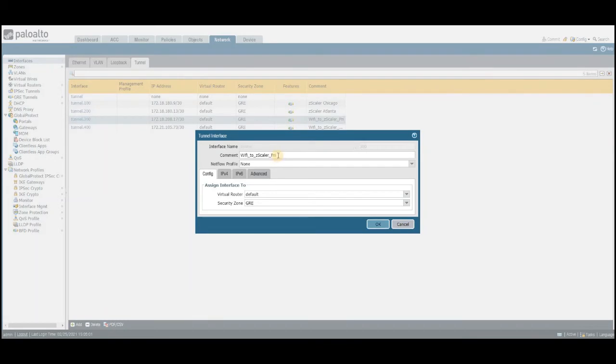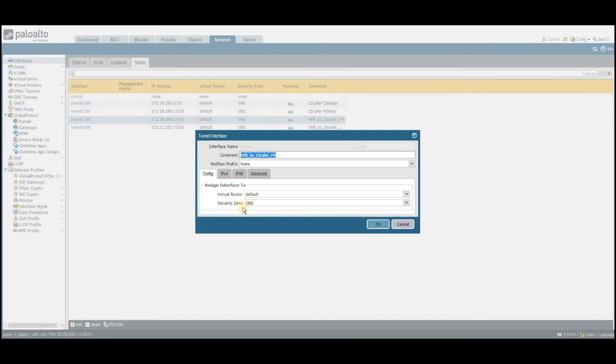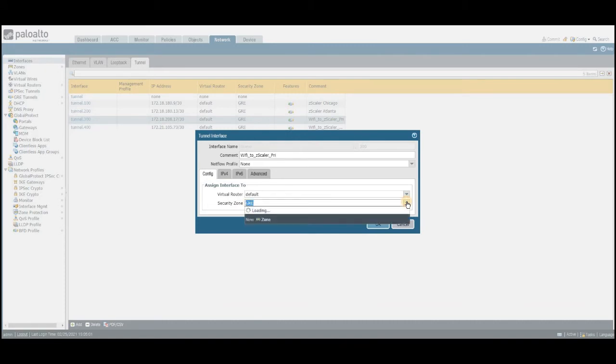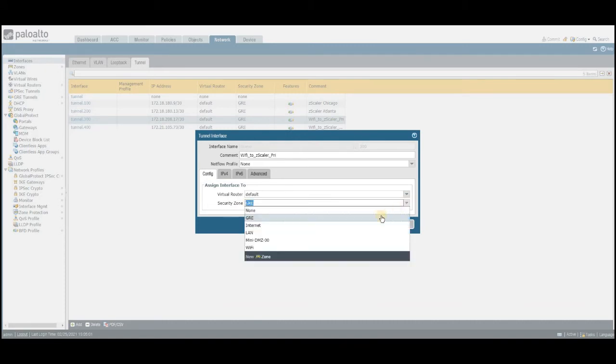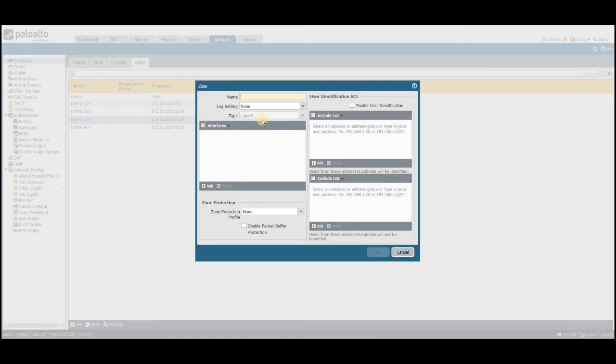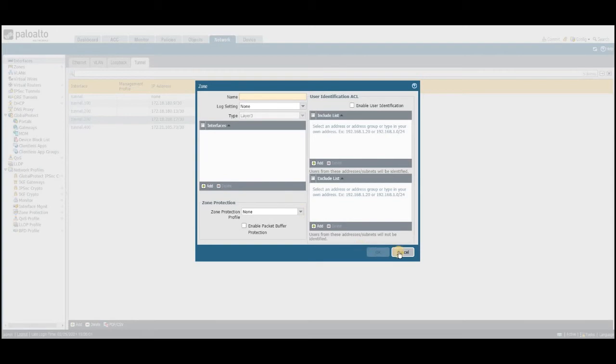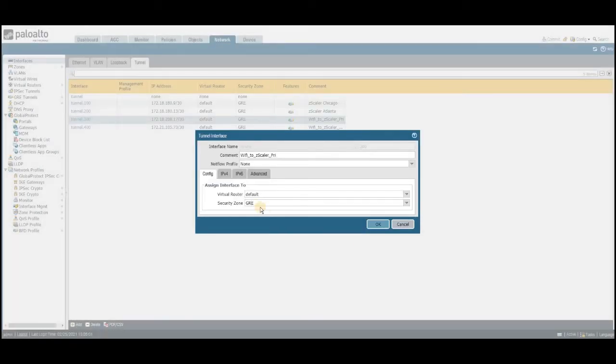In this example, I'm going to use the existing interface that I have. I just named it as Wi-Fi to Zscaler. Virtual router would be default only. I'm going to have a separate zone for it. Zone is a must. Before I mean, if you don't have any zones that are currently available, all you just need to click new zone and name that zone here for you to add those interfaces.